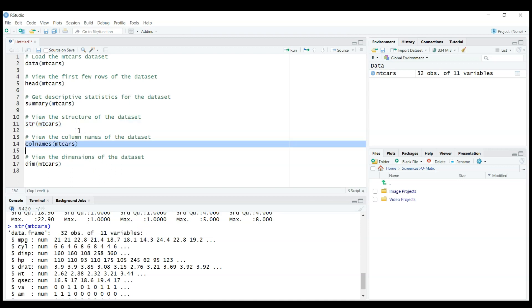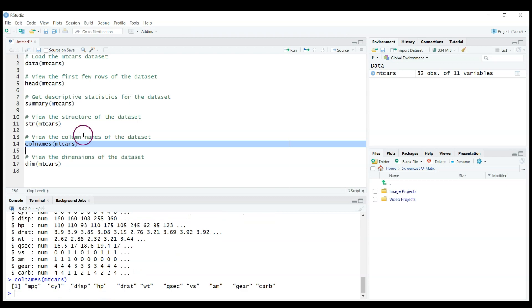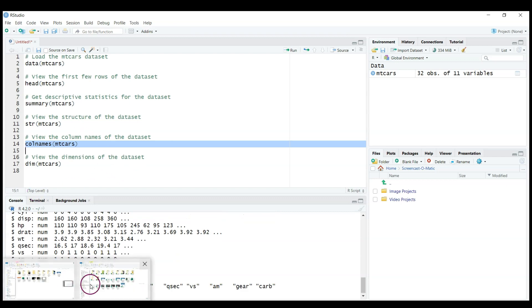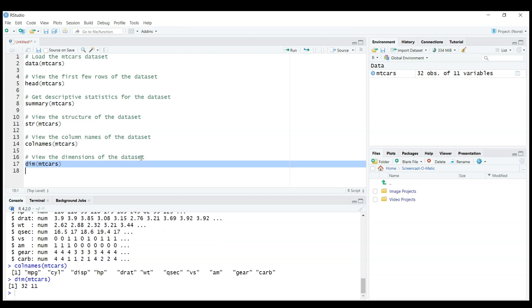You can check column names if you work with a large dataset. It's very helpful, so you have this list of column names. And also you can look at the dimension. Dimension will tell you something about the structure.